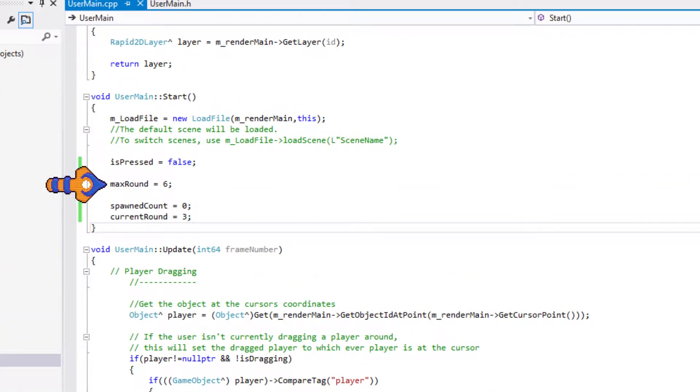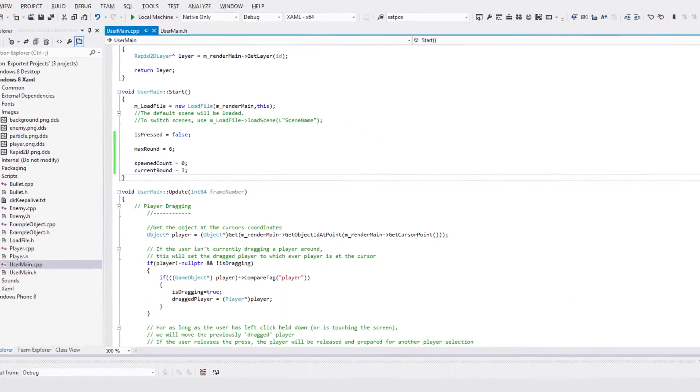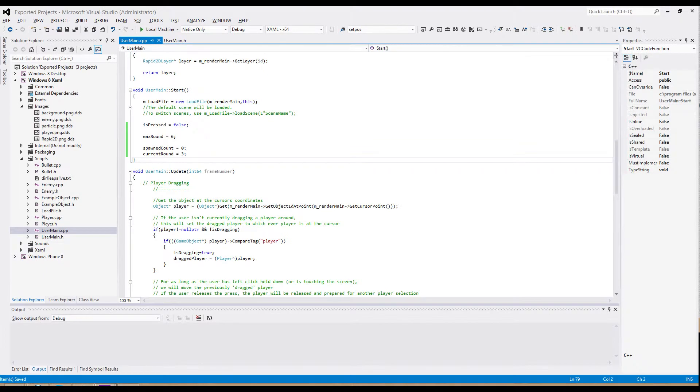CurrentRound to 3, which will make more sense if we come to using it. Finally, spawnedCount is set to 0 to start with. This will keep a track of how many enemies have spawned in the current round.